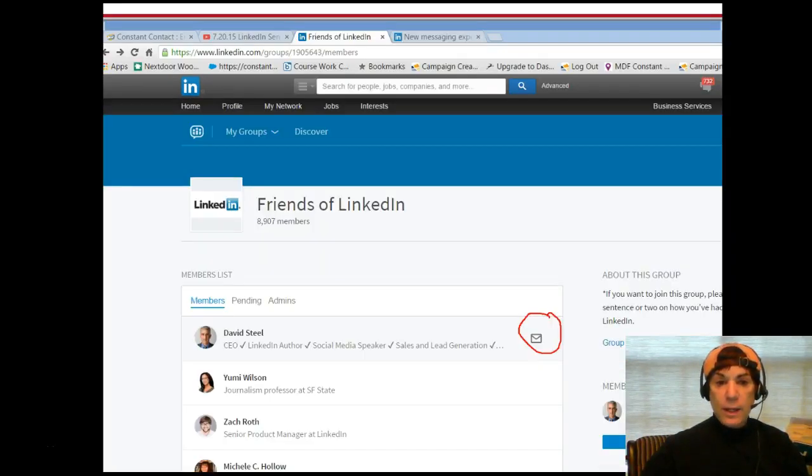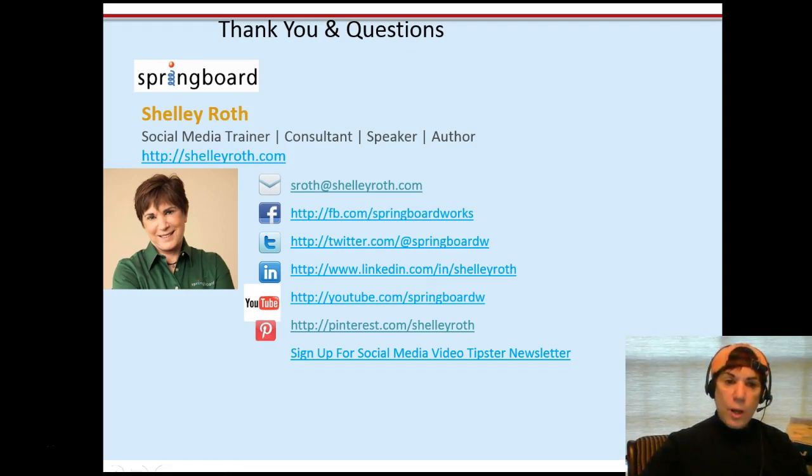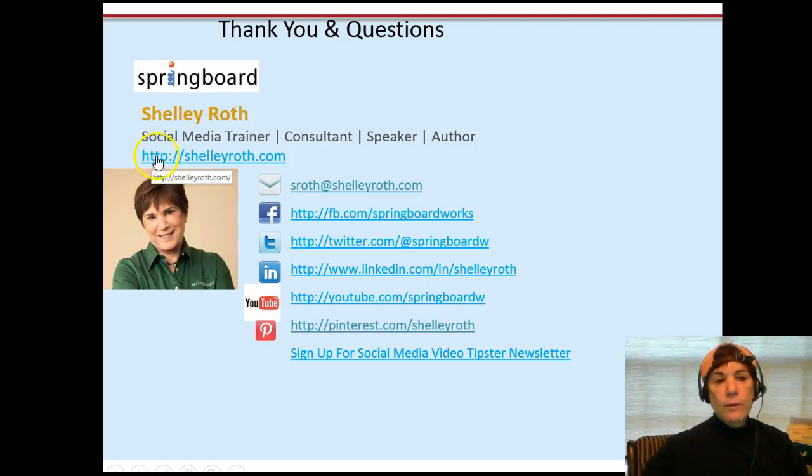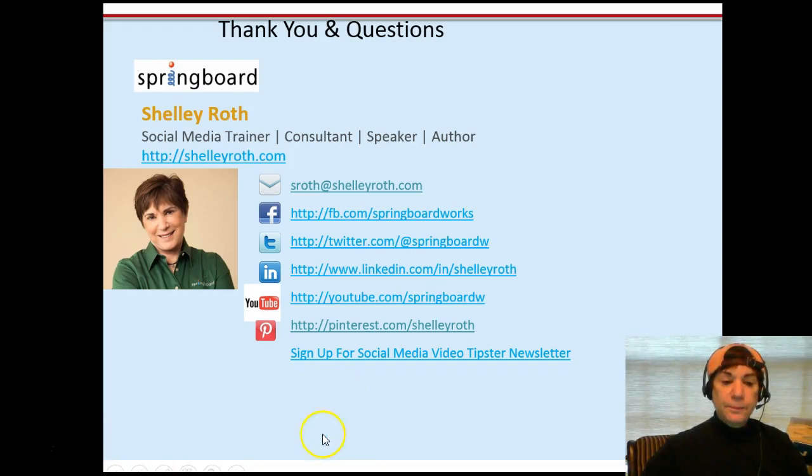I hope you liked what you learned. If you want to reach out to me, it's sroth at ShellayRoth.com, and the easiest way to find me is ShellayRoth.com. Have a great weekend. We'll see you next time.